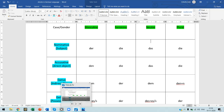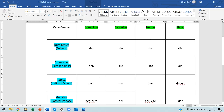In the accusative case you have: den, die, das, die. Den is accusative masculine — you can see that der changes to den. But the rest of the articles, die and das, remain the same as the nominative articles.